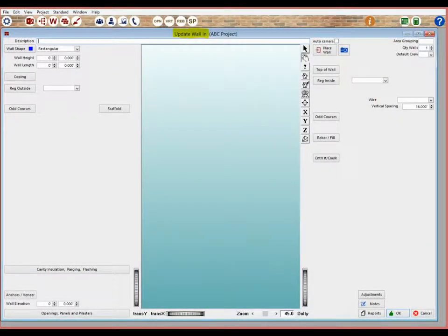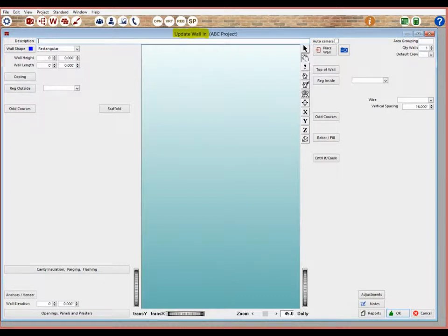This screen is what you might call the heart of the program. When working with the OS3DE program, you will find that you spend the majority of your time on this screen. It is where you do most of your takeoff from.